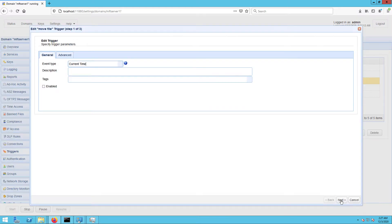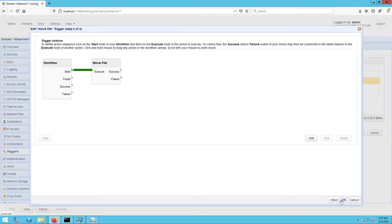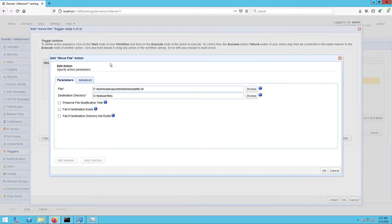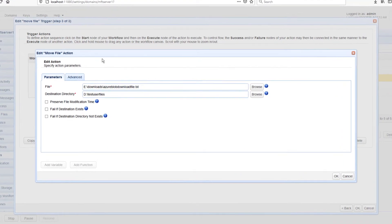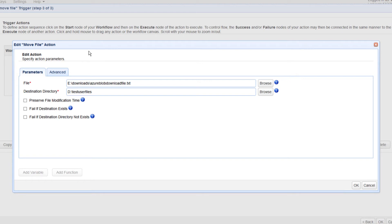As you can see from this trigger's action parameters, the file to be moved is named 'azure_blob_download_file.txt' and it's going to be moved from the downloads folder in the E: drive to the test_user_files folder in the D: drive. The trigger we're about to create should only respond to a file movement that involves this particular file and these particular source and destination directories.